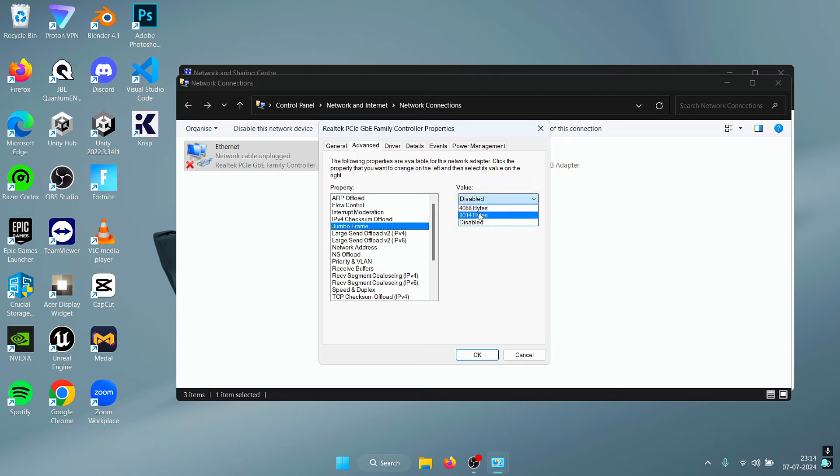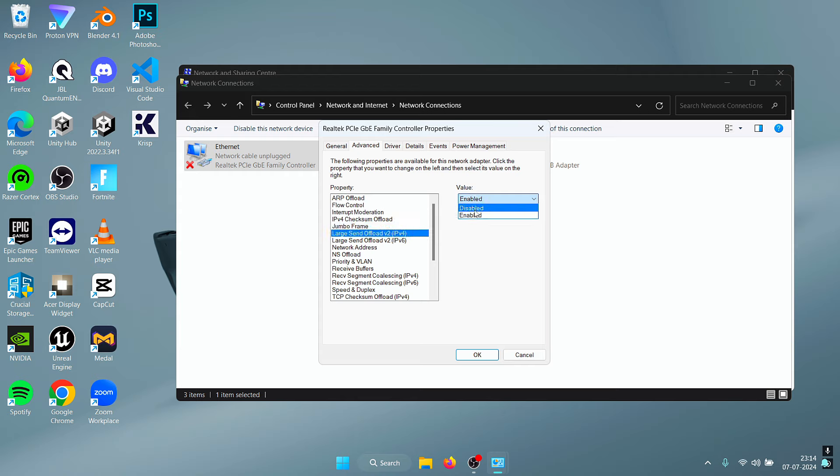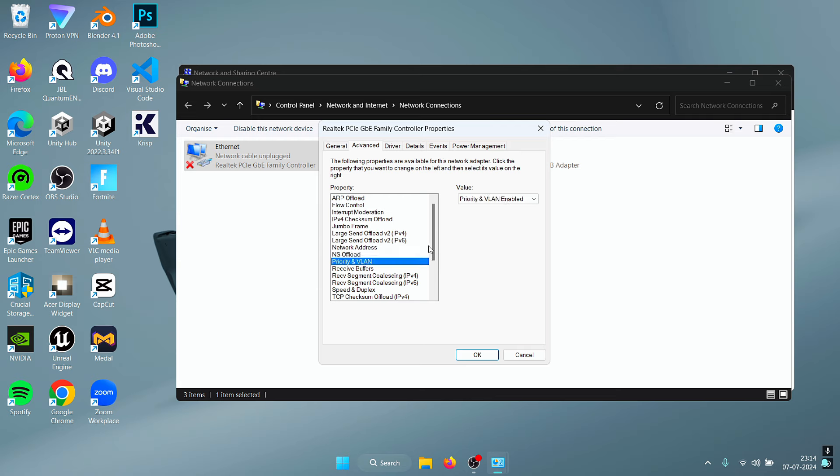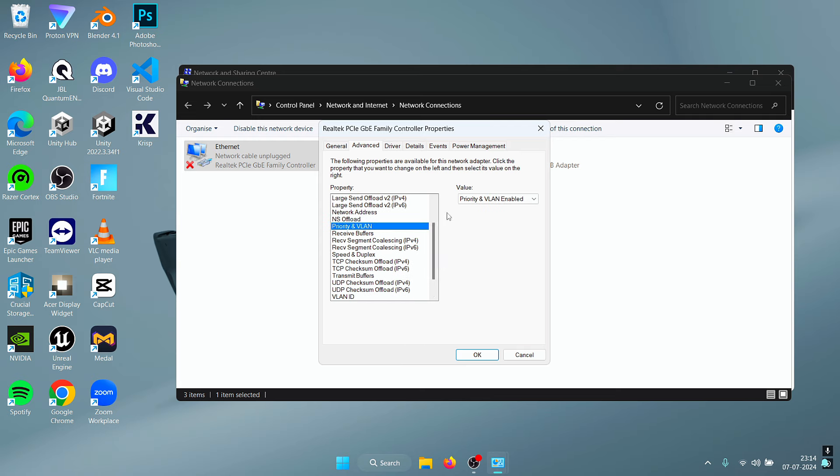For the Jumbo Frame, you need to select the maximum value that you have, so in my case it's this one. For the Large Send Offloads we are going to disable both of them. For the Network Address we're going to leave that to Not Present. The NS Offload we're going to disable. The Priority and VLAN we're going to leave that to the default settings.